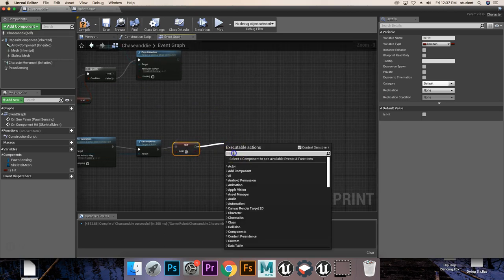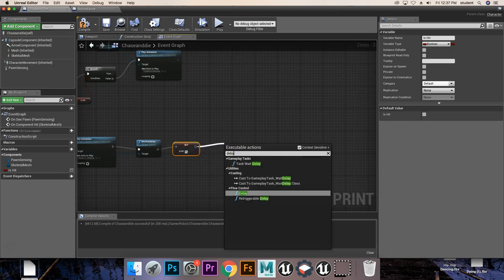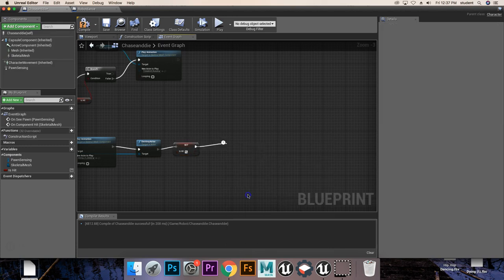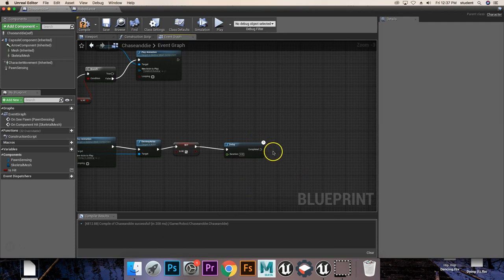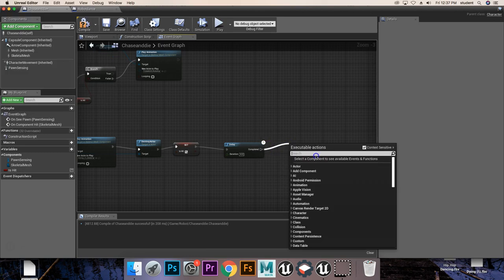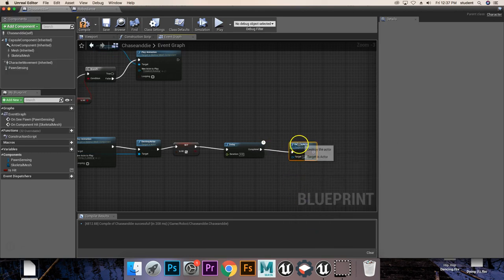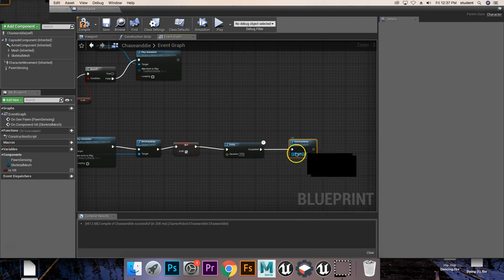Now we're going to give it a delay. The delay will be four seconds for me. You can change it to whatever you want it to be, so that it is up to however your game is made. And then from that delay, we are going to destroy the actor again, and the target is itself.